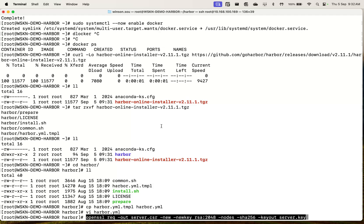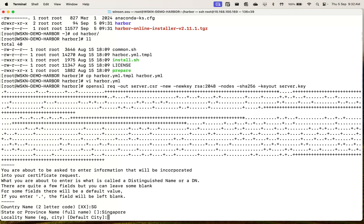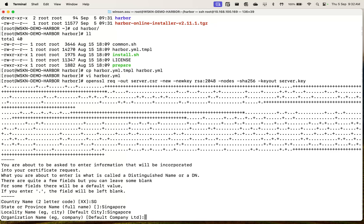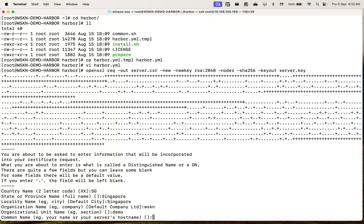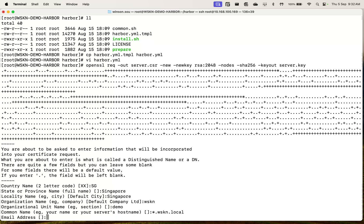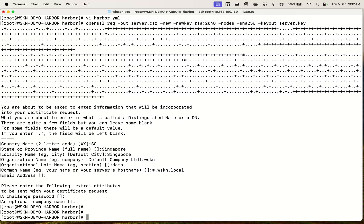So first thing we need to do is to use OpenSSL to generate a public-private key. It's based in Singapore, WSKM Demo. And star.wskm.local — I'm going to create a self-signed certificate for a wildcard. But you can, for example, use registrydemo.wskm.local if you wanted to. I'm just going to create a wildcard. No email, no password, no company name. That's it.